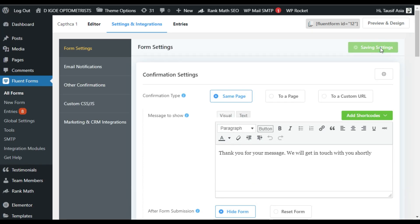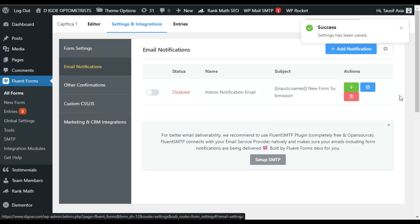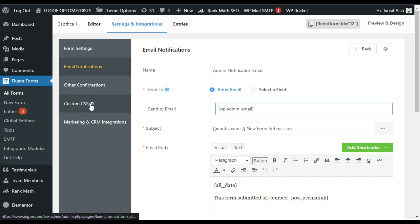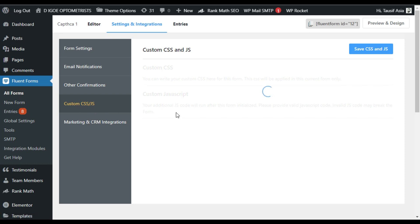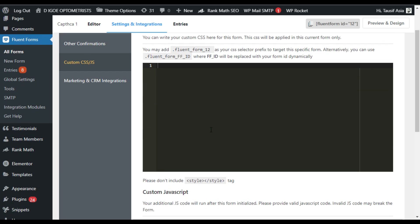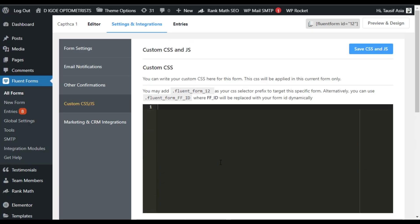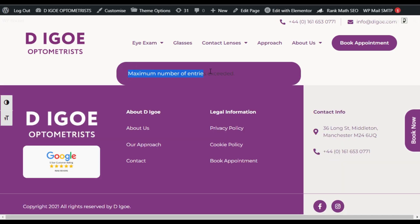Now save the settings. Here is the email notification — click on the settings and you can add your email address where you want to receive email notifications. You also have an option for custom CSS and JavaScript — you can add custom CSS and JavaScript in these boxes to add custom styling to your form. Now save the settings.